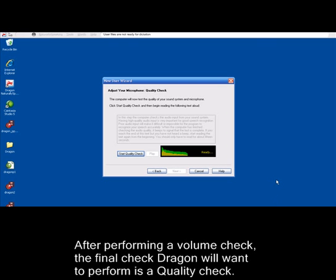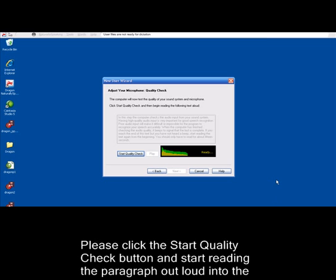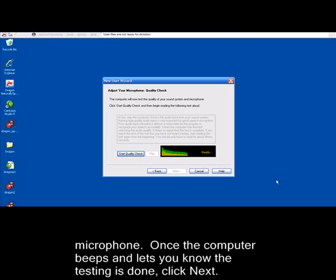After performing a volume check, the final check Dragon will want to perform is a quality check. During this time, Dragon and your computer are setting the input quality to the best level. Please click the Start Quality Check button and start reading the paragraph out loud into the microphone. Once the computer beeps and lets you know the testing is done, click Next.